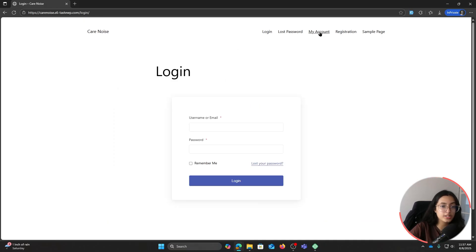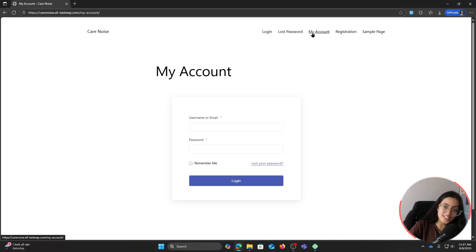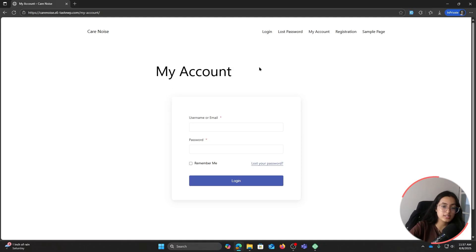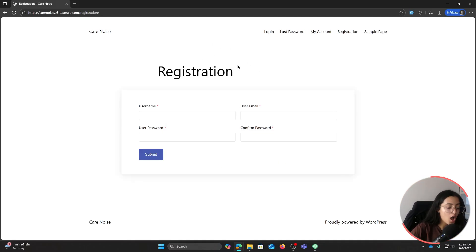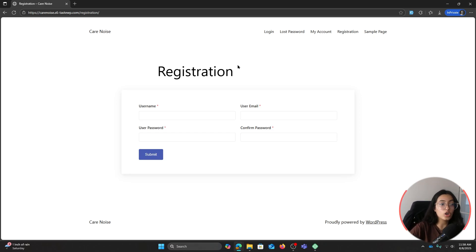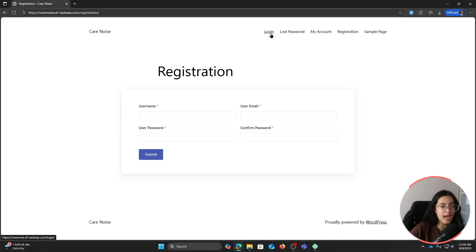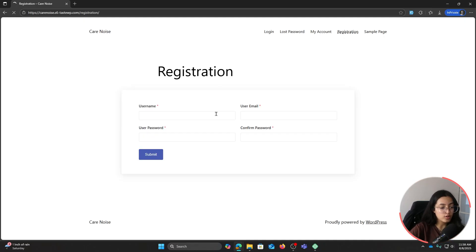This is how our registration page looks like, this is how our login page looks like, and right now since we're not logged in as a user, this is how our My Account page looks like - it basically asks us to log in. While we're on it, before I log in as a user, we can also customize the registration and login form. I'll give you a demo on how to do it.